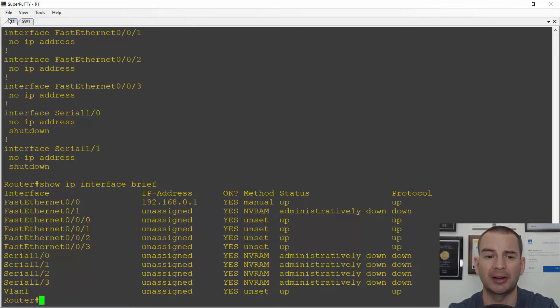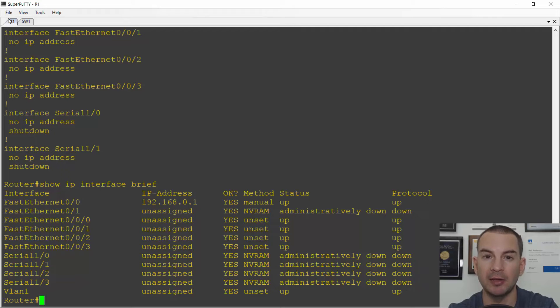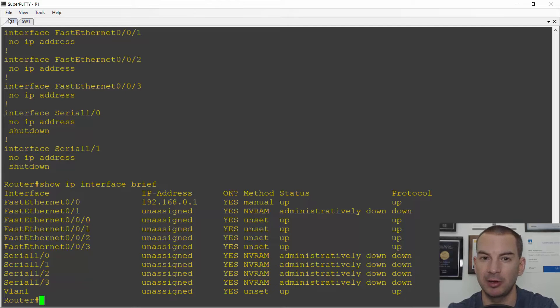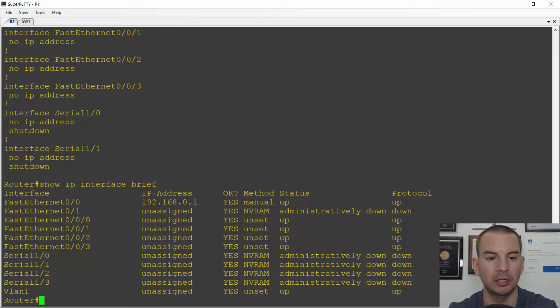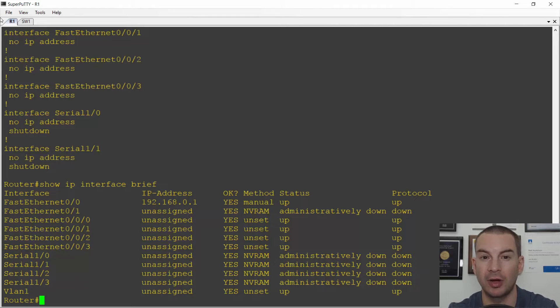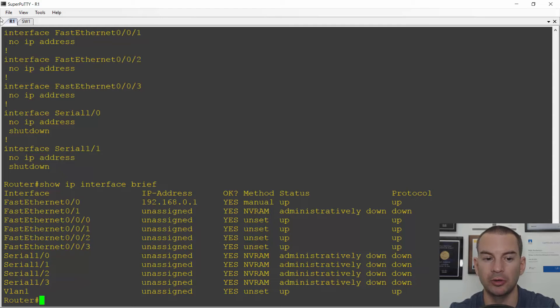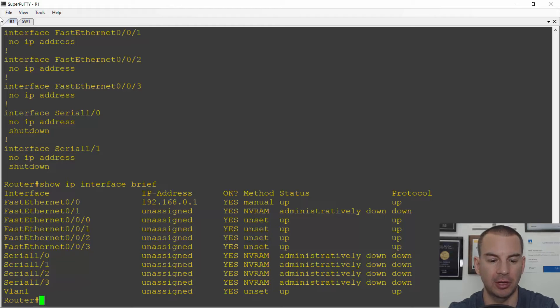So show run shows the entire configuration. Show IP interface brief shows you the status of your interfaces and which IP address is configured on which interface. So again, if you jump on a router or a switch and you're gathering information about it, this is a very common command to use. I can see in the example here that interface fastethernet 0/0 has got IP address 192.168.0.1 on there and the status is up and the protocol is up. Interface fastethernet 0/1 is administratively down, which means I have not done a no shutdown on that interface.